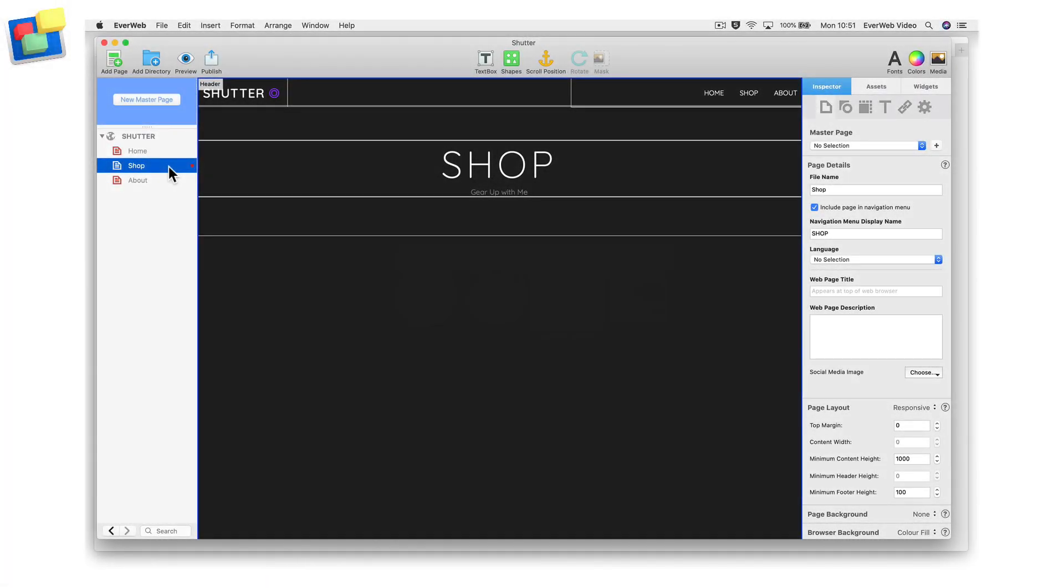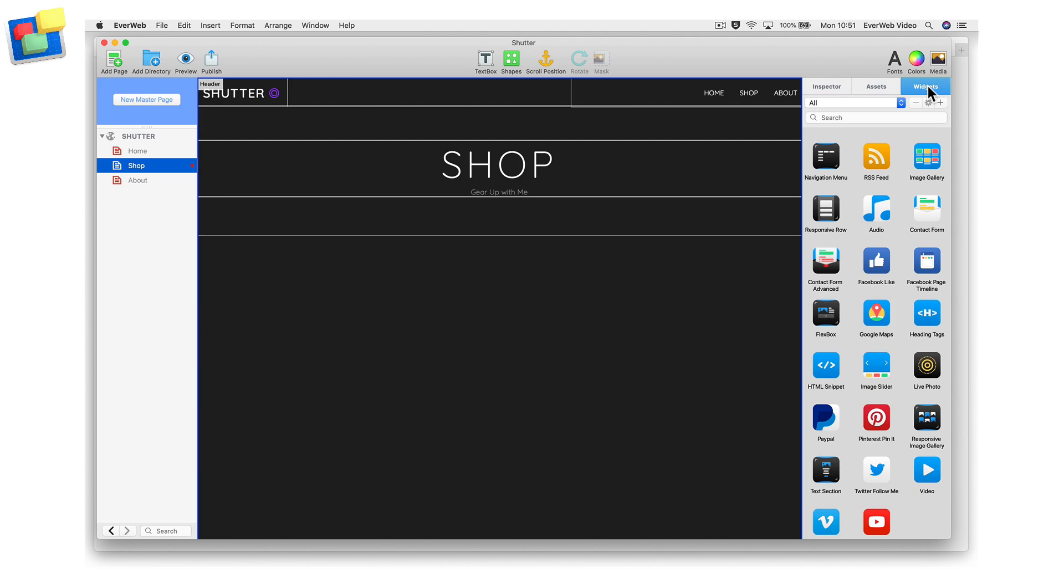Now go to the page in EverWeb where you want to add the link to your Etsy shop. Drag and drop the HTML snippet widget onto the page.